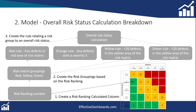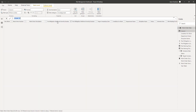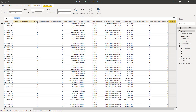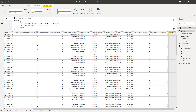Hi and welcome back to the next lesson. In this lesson we are now going to create the risk groupings. We'll go back into Power BI and I'm going to create a new column here, pasting in a value I've prepared and then talk you through it.